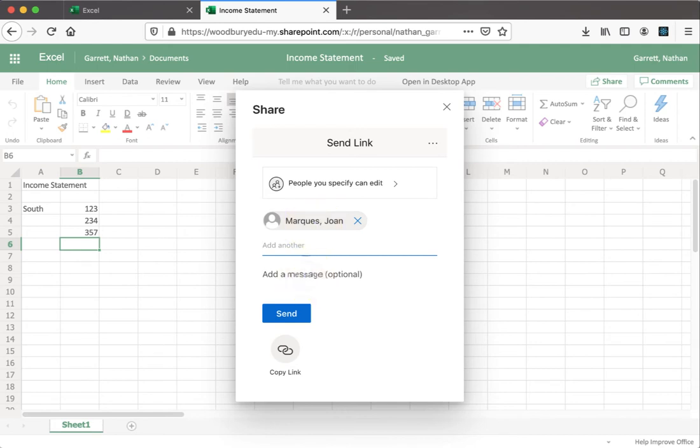We can also add a message, and then you can go ahead and click the send button.